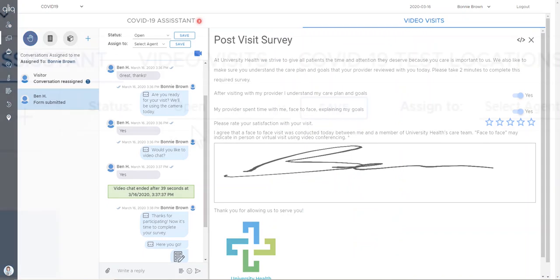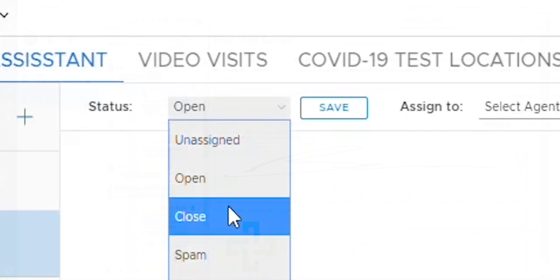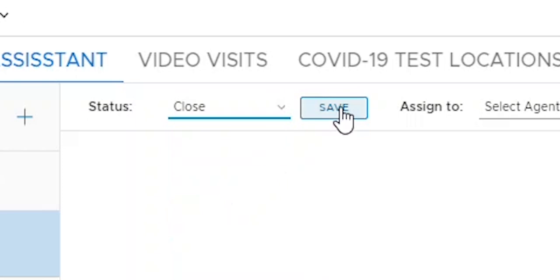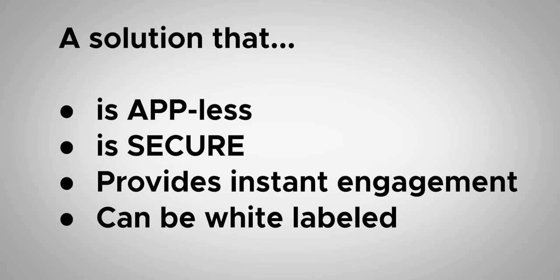Once the visit is complete, simply set the status to close and click save. Video Visits is an appless solution.